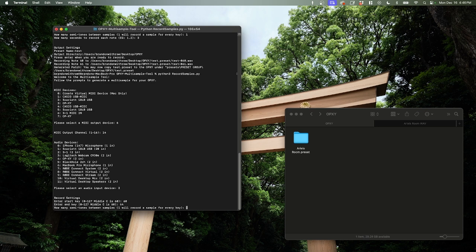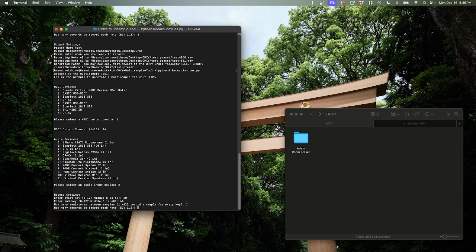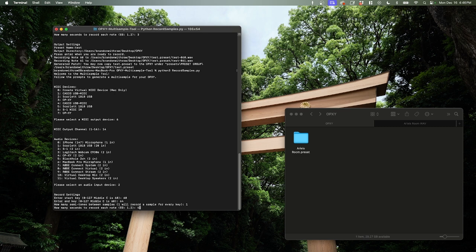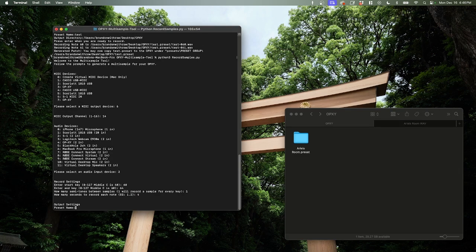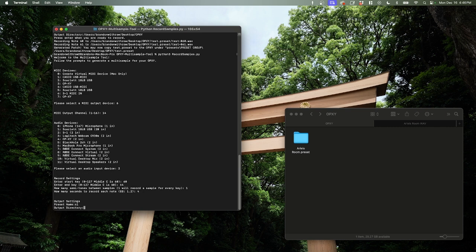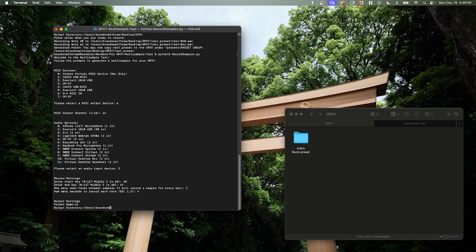And then our end key, we're going to do... We just want to record a few samples for the sake of this demo. So we're going to do 64, which is E4. Then it's going to ask us how many semitones. So if we do 1, it's going to record a sample for every key. If we do 2, it's going to record every other key from the beginning to the end. And so on and so forth. We're going to do 1. And now it's going to ask us how many seconds to record for each sample. And this all depends on your envelope settings, reverb settings, and all that. This guy's got a pretty long reverb. So we're going to do 4 seconds for each. There we go. It's going to ask us for an output name. We're going to call this just S1. And the directory, which is where we want to put everything. And throw this on the desktop in my OPXY folder.